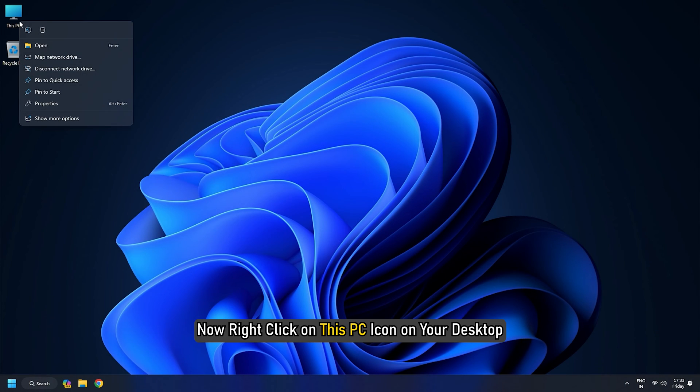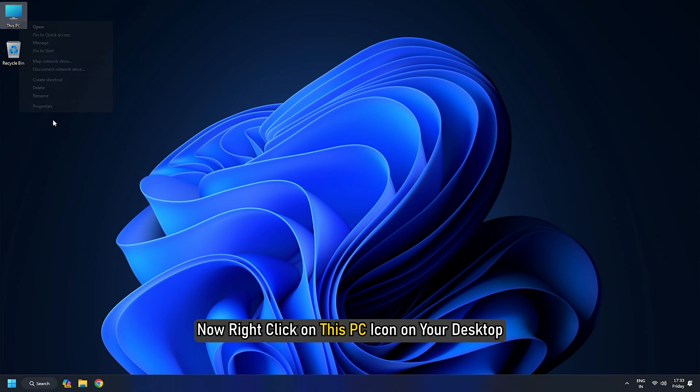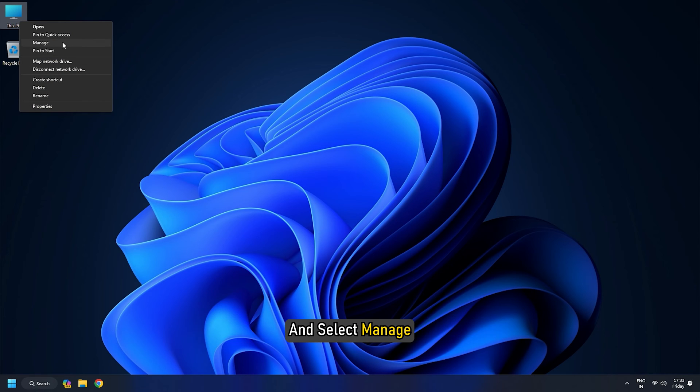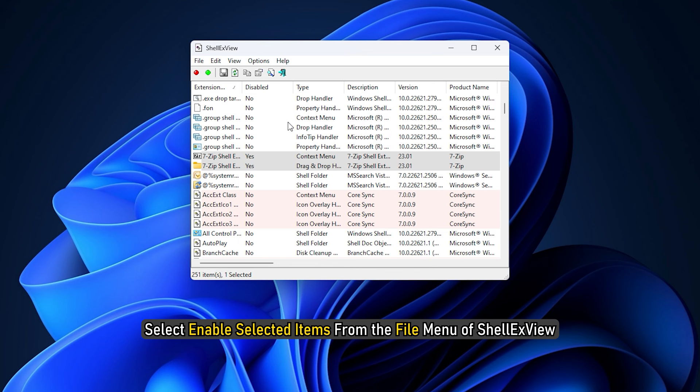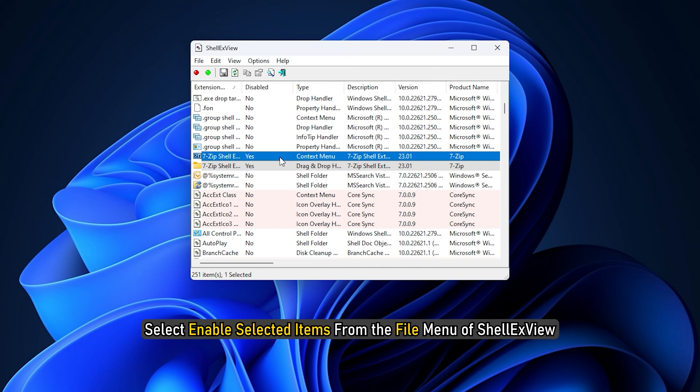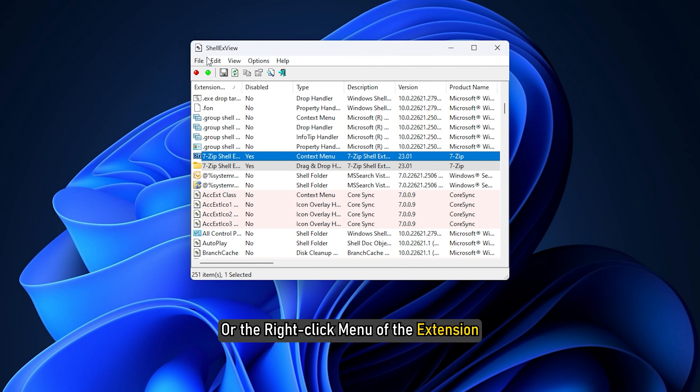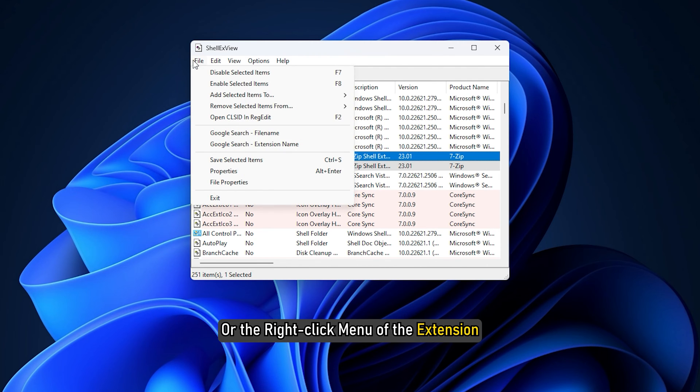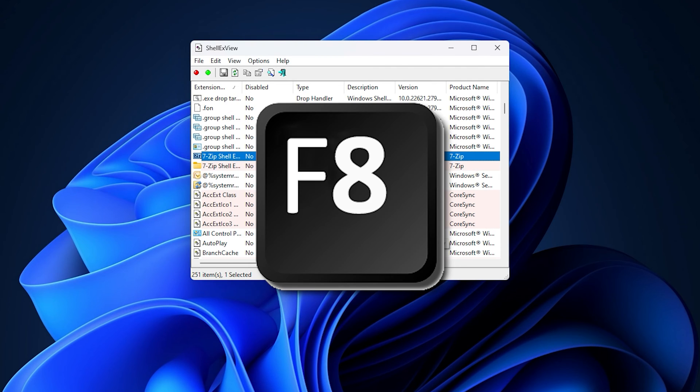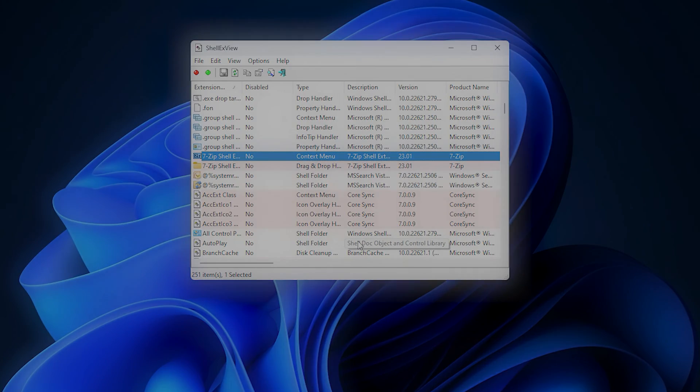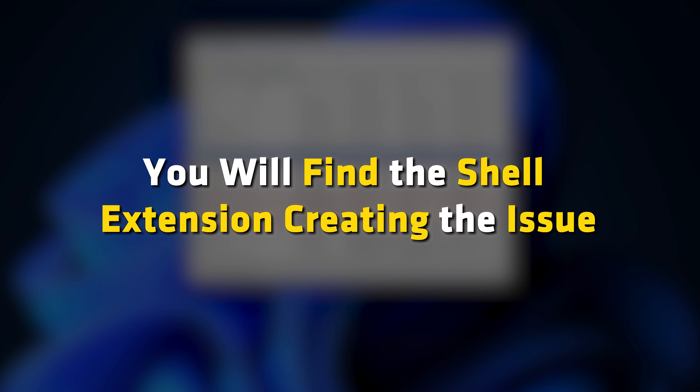Now right-click on this PC icon on your desktop and select Manage. If Computer Management runs, enable extensions one by one until Computer Management stops working again. To re-enable the extension, select Enable Selected Items from the File menu of Shell XView or right-click menu of the extension or press the F8 key. You will find the Shell extension creating the issue.